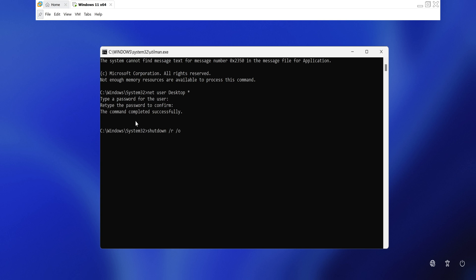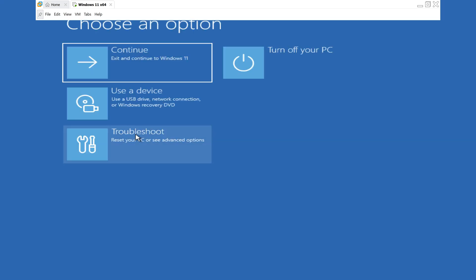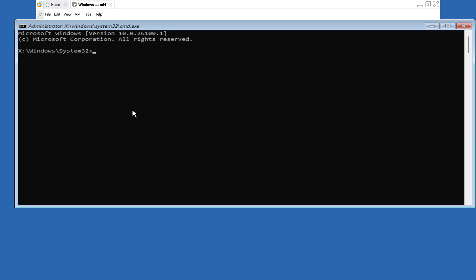Then, return to the recovery Windows environment and rename the files back to their original state. In the command prompt window, I simply reverse the file names back to their original state.